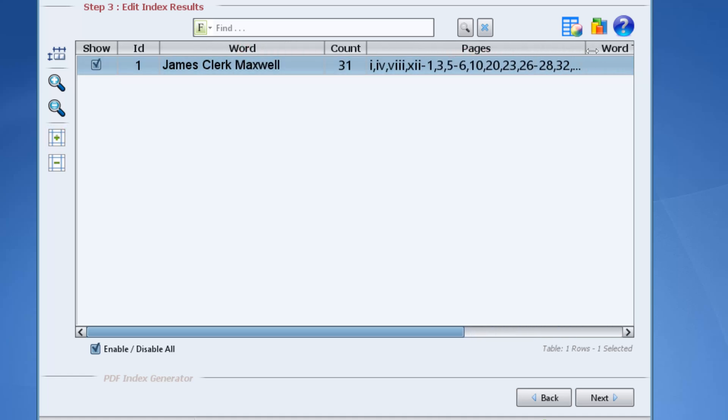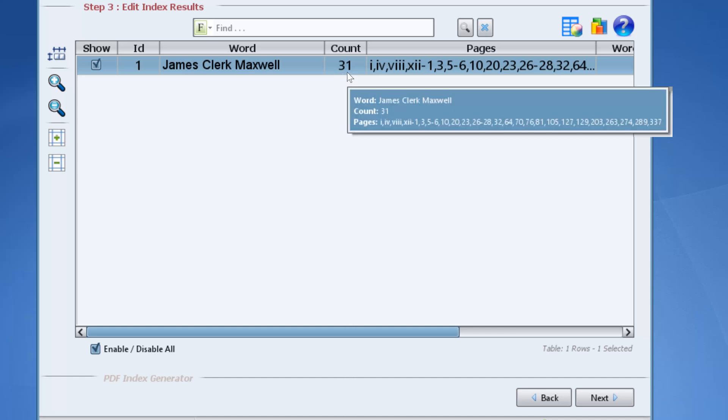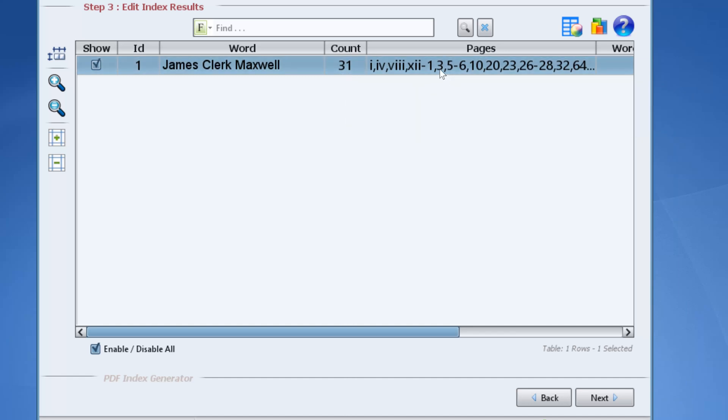The program has found the name James Clerk Maxwell 31 times. It has found it in page 3 successfully. This is the footnote entry that we want to exclude.